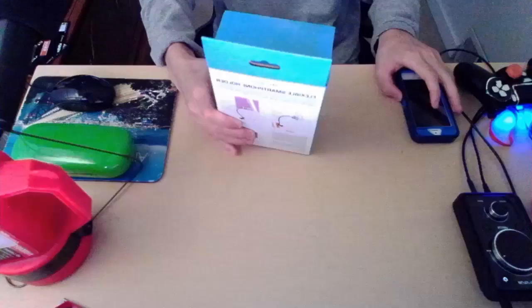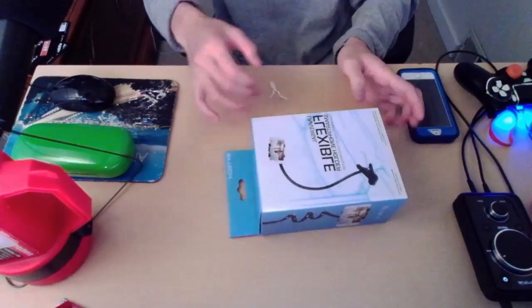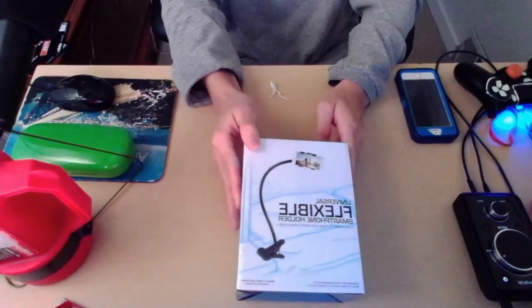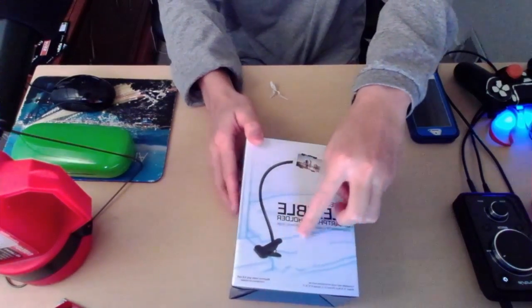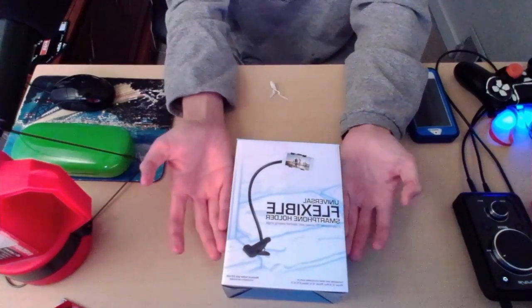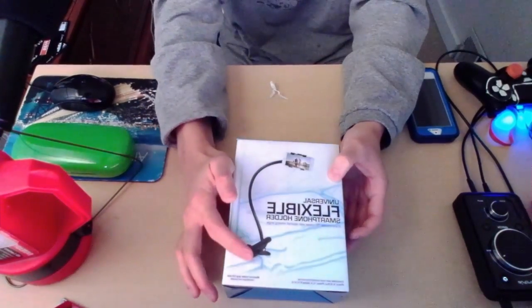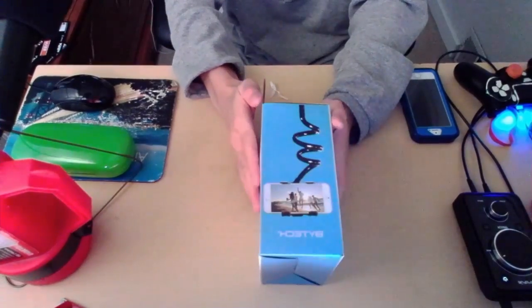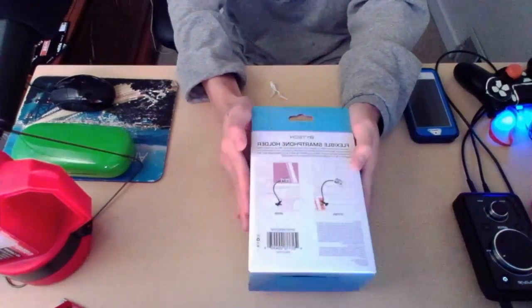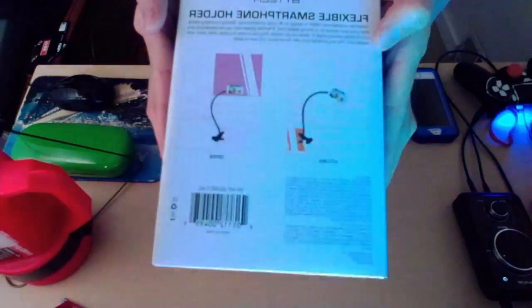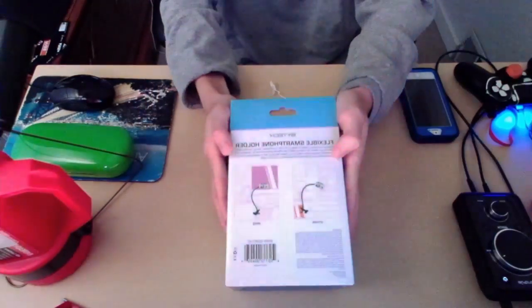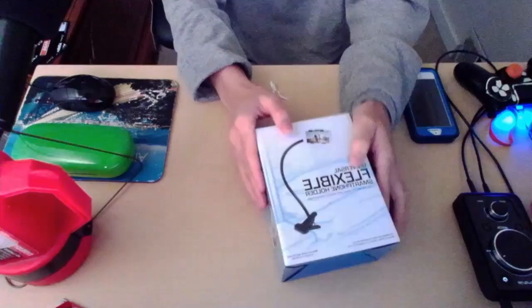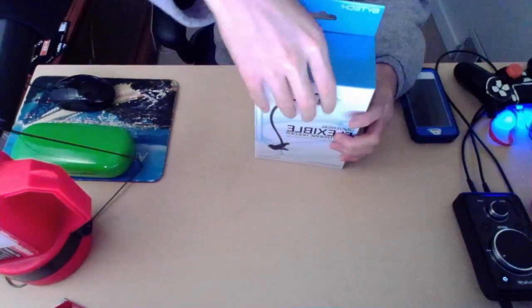There we go, we have another angle of this box, that's what it looks like, the front, some pictures about it. This is basically a universal smartphone holder, and you can clip it onto anything, like any type of wall. The sides of it, the back of it. That's the side of it, and then let's get right into the unboxing.